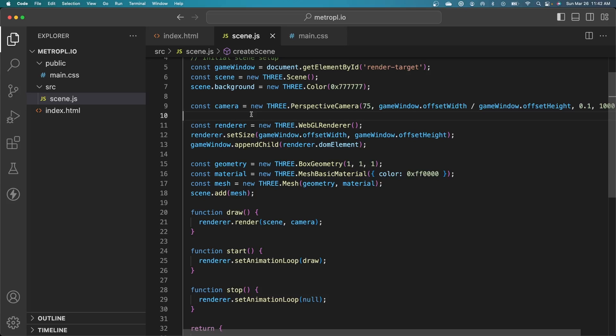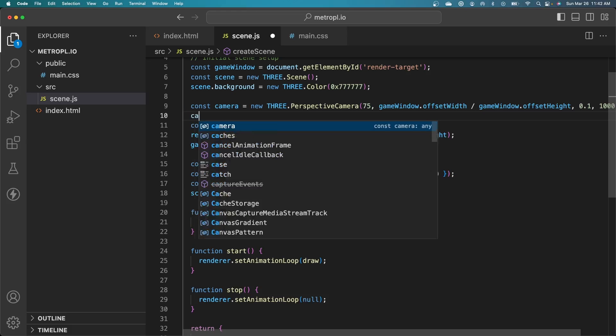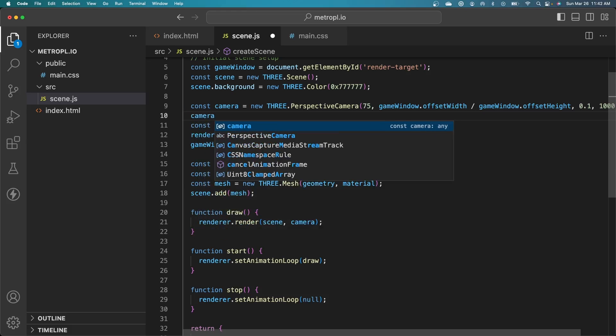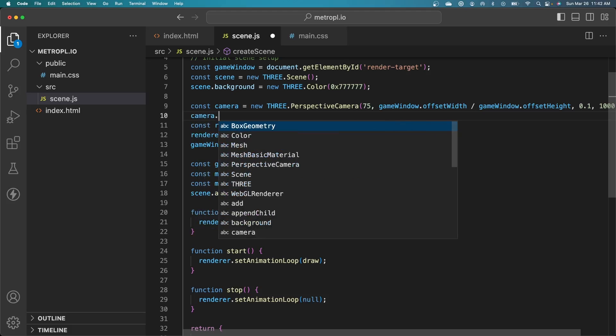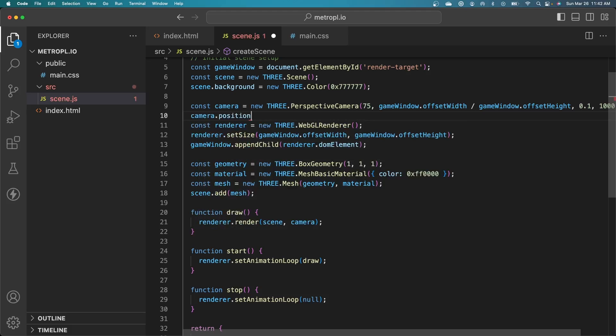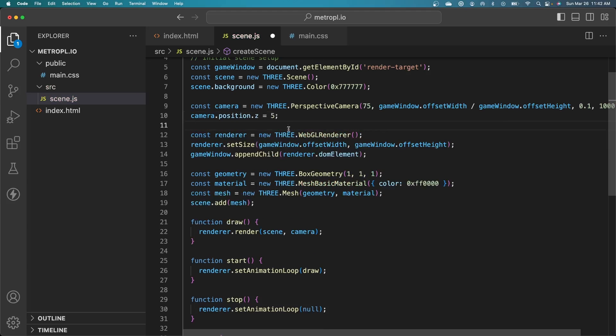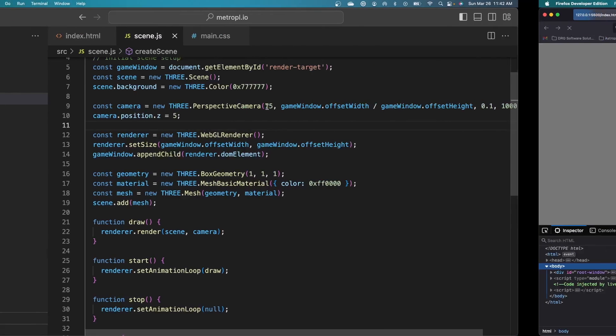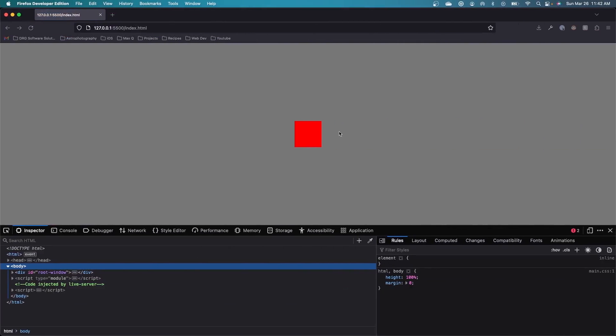The issue with not seeing the box is our camera is currently at the origin for the scene, the origin for the world. So zero, zero, zero, X, Y, Z. And the same with the mesh that we've created. We need to move the camera away a bit so that the camera can actually see it. Let's just give it a Z position of five. Save that. And there we go. We can see that our cube is being rendered there.